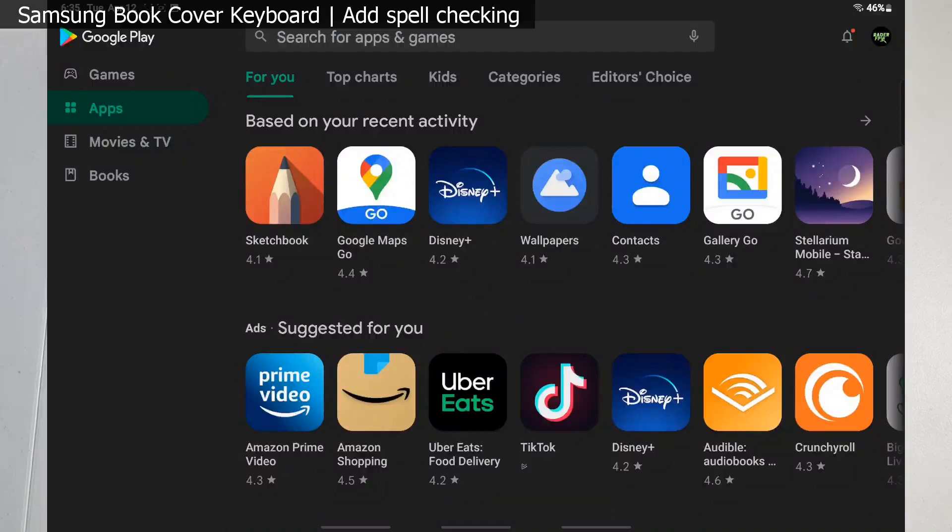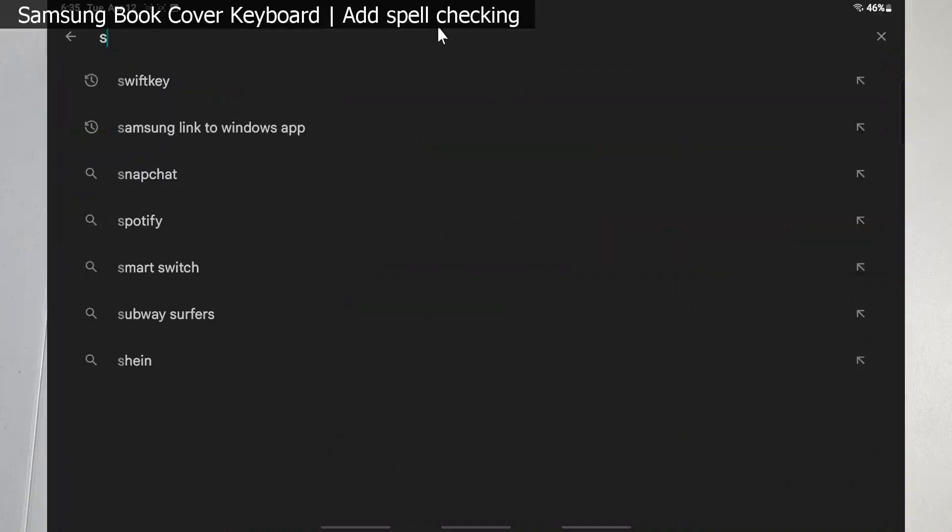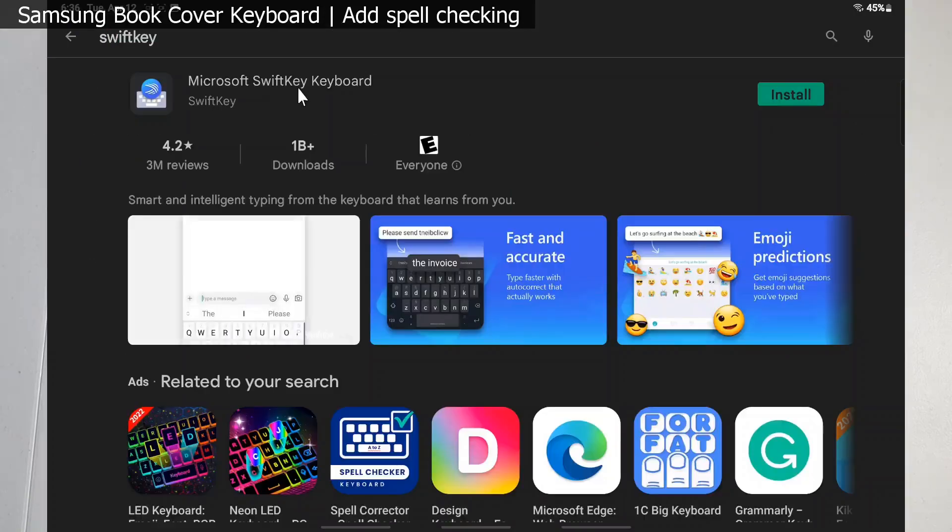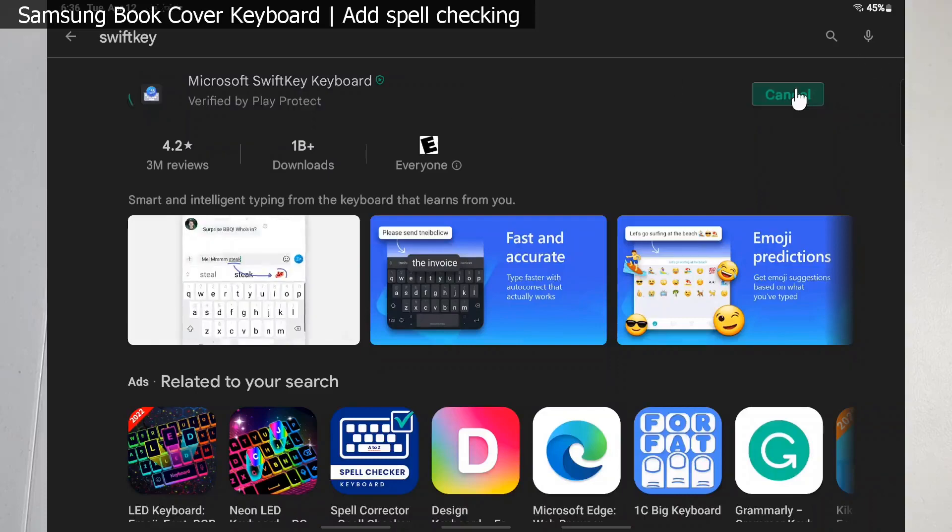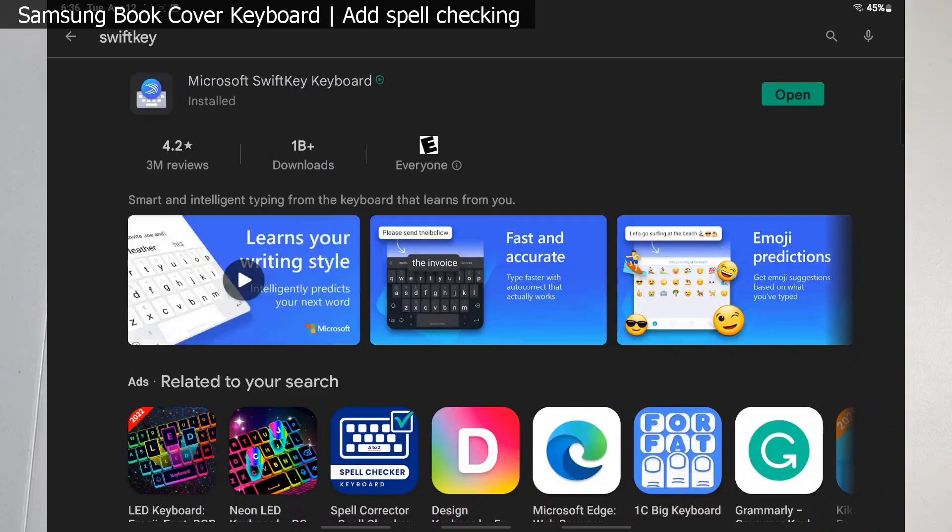Let's go ahead and walk through setting this up. First, you're going to open up the Google Play Store. Once you're in the Play Store, you're going to search for SwiftKey. You'll see it's the first one here, and what we're looking for is Microsoft SwiftKey keyboard. Let's go ahead and install this real quick. This is free.